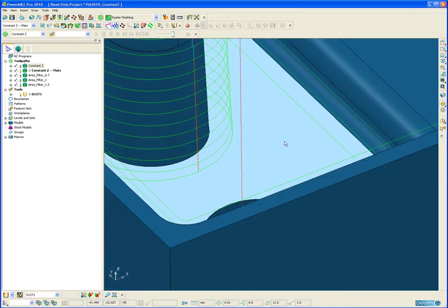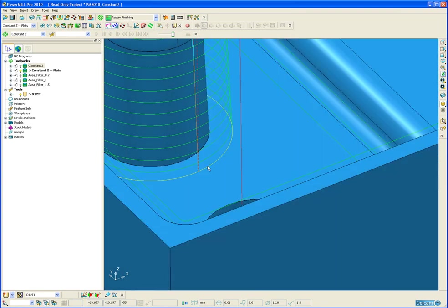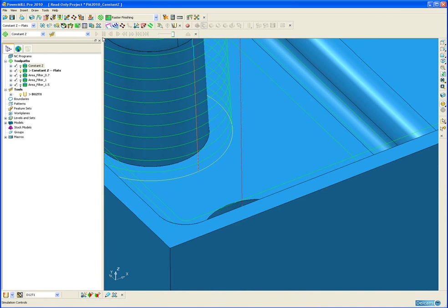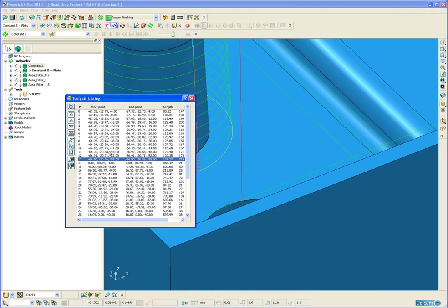And likewise this flat surface here is at Z-55. And if we select the last pass again, it is telling me that the segment is at Z-55.